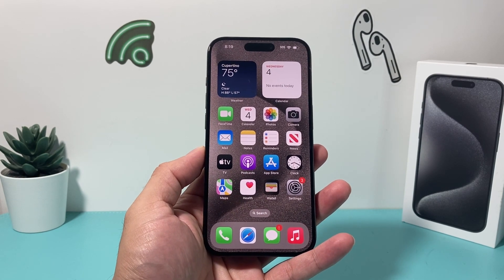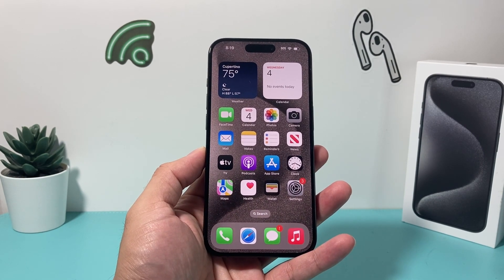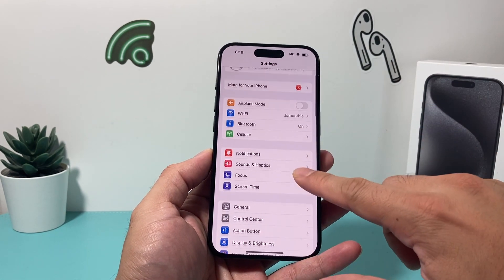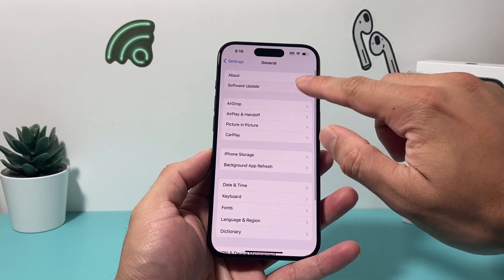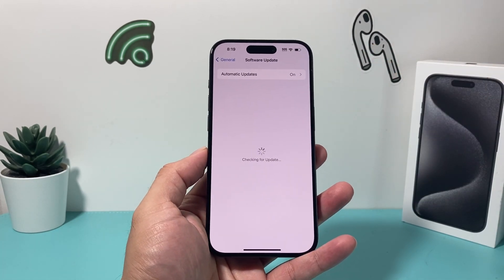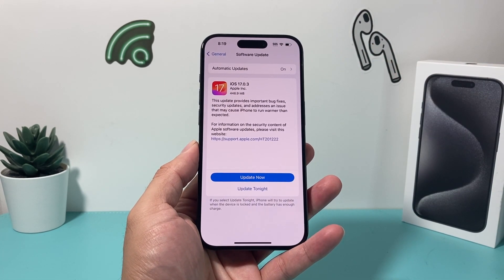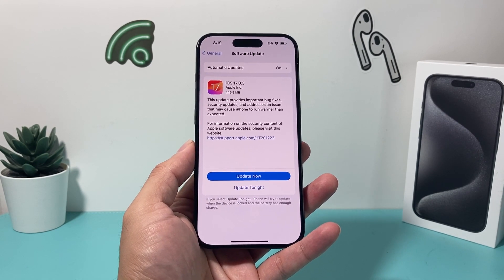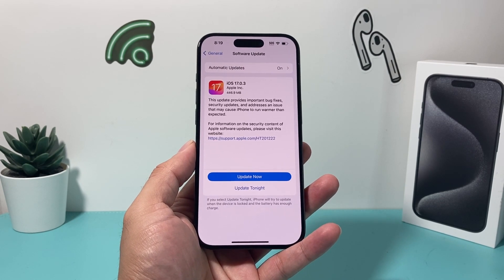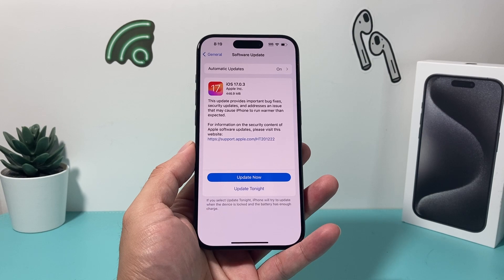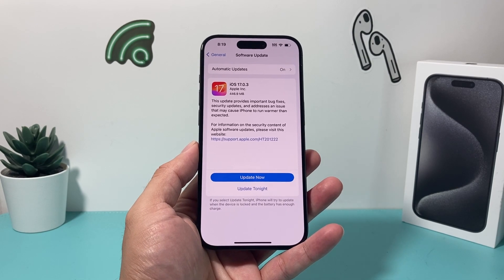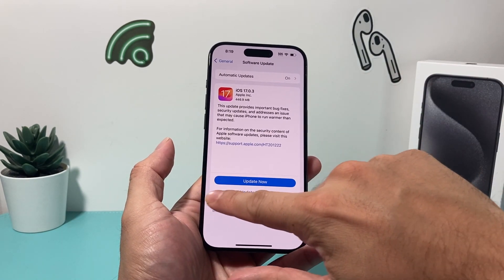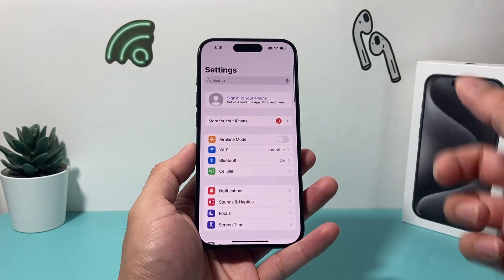If you haven't updated your phone to iOS 17, you can do that by going to Settings > General > Software Update. If you have an iPhone XR, XS Max, or newer, you'll be able to get the update. Even the iPhone SE second generation and newer will get the iOS 17 update. Anything iPhone 10 or older will not get iOS 17.